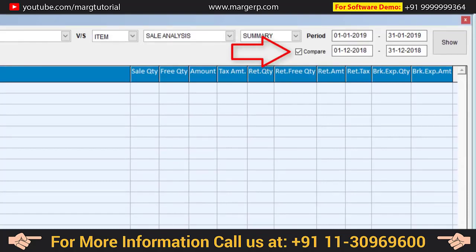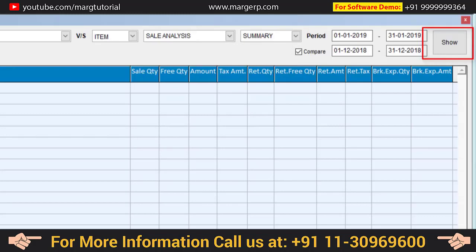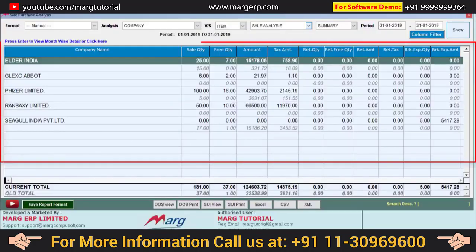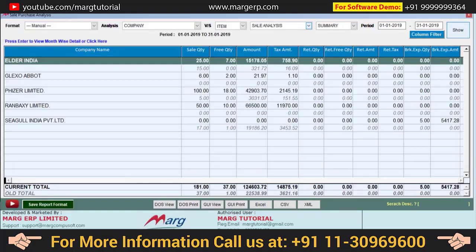You also have an option of Compare, through which you can compare reports of different periods. Simply click on the Compare box, specify the period for which you want to view the report, and click Show. A report will be generated where values displayed in black are of the current period, and values in gray are the old values you are comparing against — so you can compare the report of a particular period.